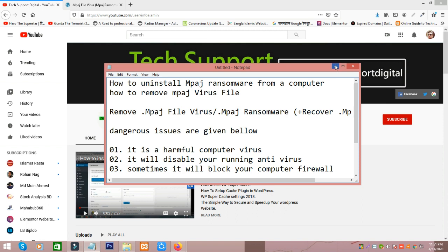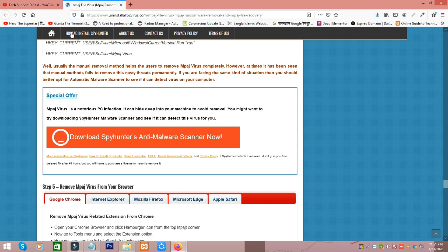Now I am showing how to remove this virus from your computer. This site link will be given below in this video's description.